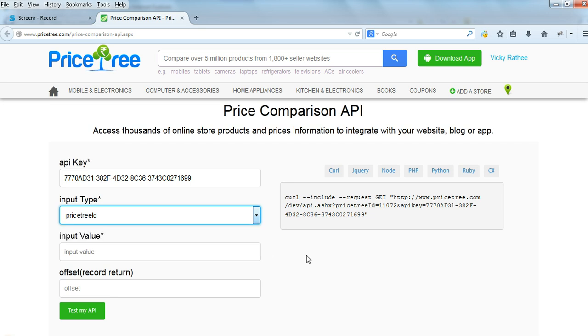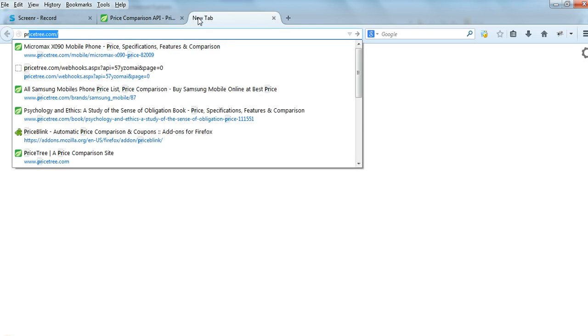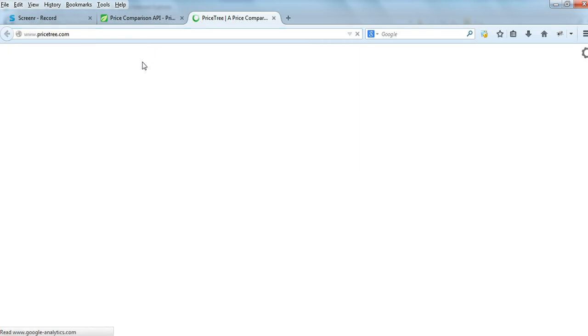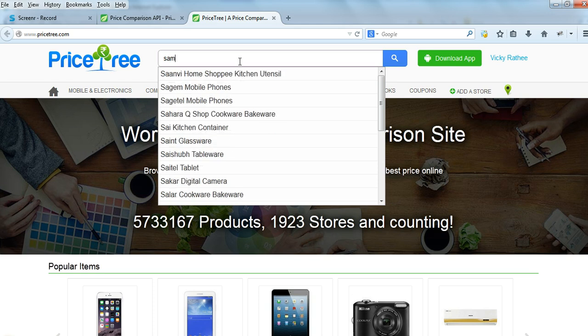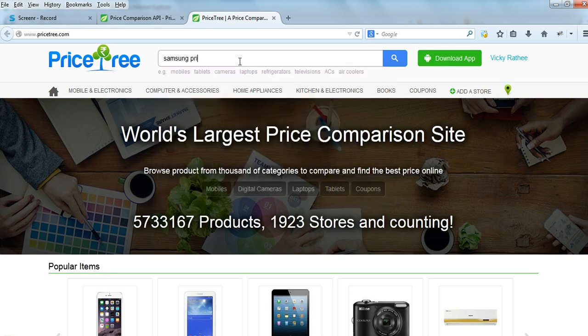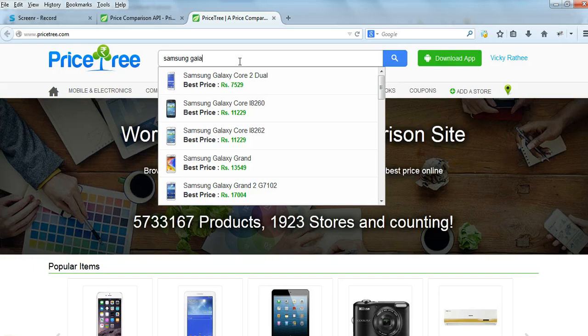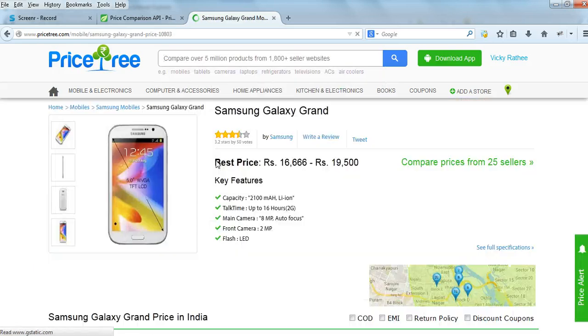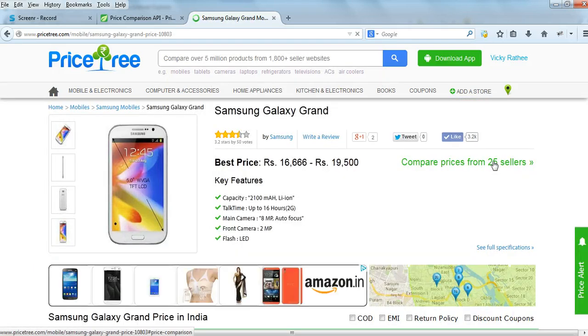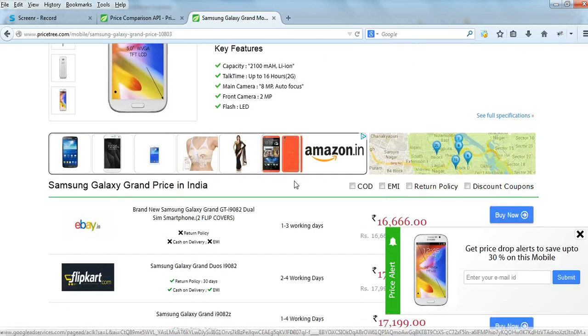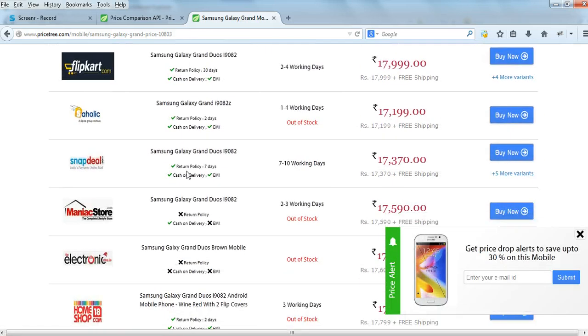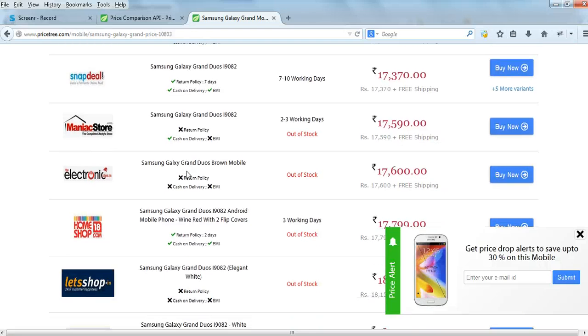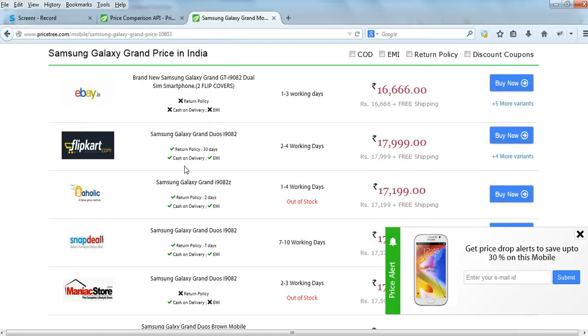For example, if you want to access price comparison data for any product, let's say Samsung Galaxy S5, you can see that 25 stores are listed for this product below. Here is the stores list and the prices. You can access this data using the PriceTree ID.